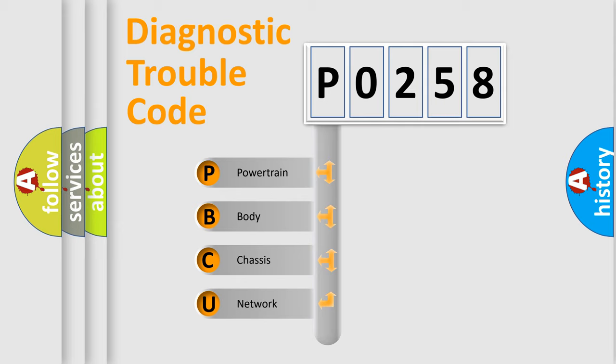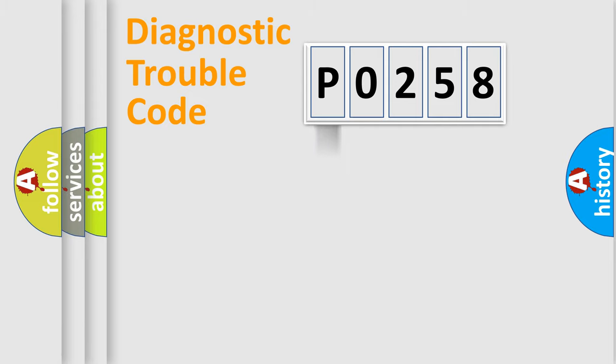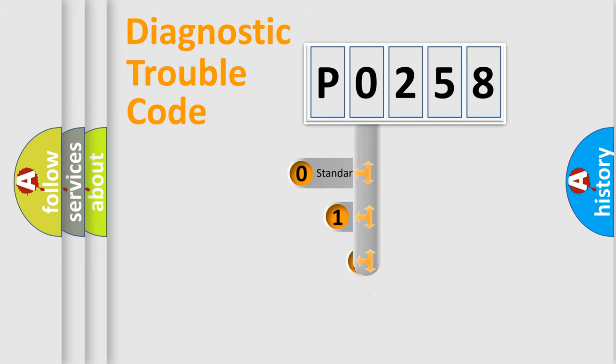We divide the electric system of automobile into four basic units: Powertrain, body, chassis, and network. This distribution is defined in the first character code.